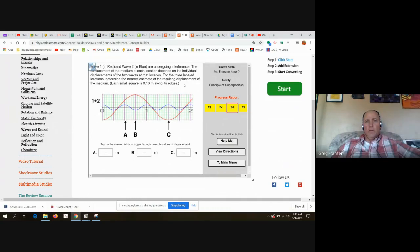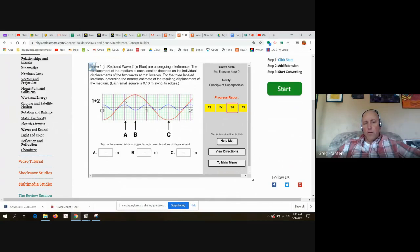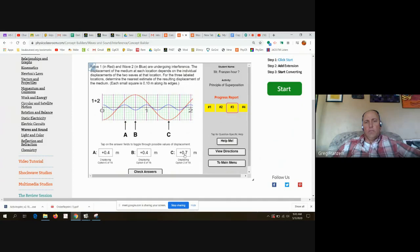The displacement of the medium at each location depends on the individual displacements of the two waves. For the three labeled locations, determine the nearest estimate of the resulting displacement. Each small square is 0.1 meters along the edge. At A, the blue has a height of one square (0.1) and the red has a height of about three squares (0.3), so they add up to 0.4. At the next point, negative one blue and positive five red gives positive four. Then negative five and positive one gives negative four.